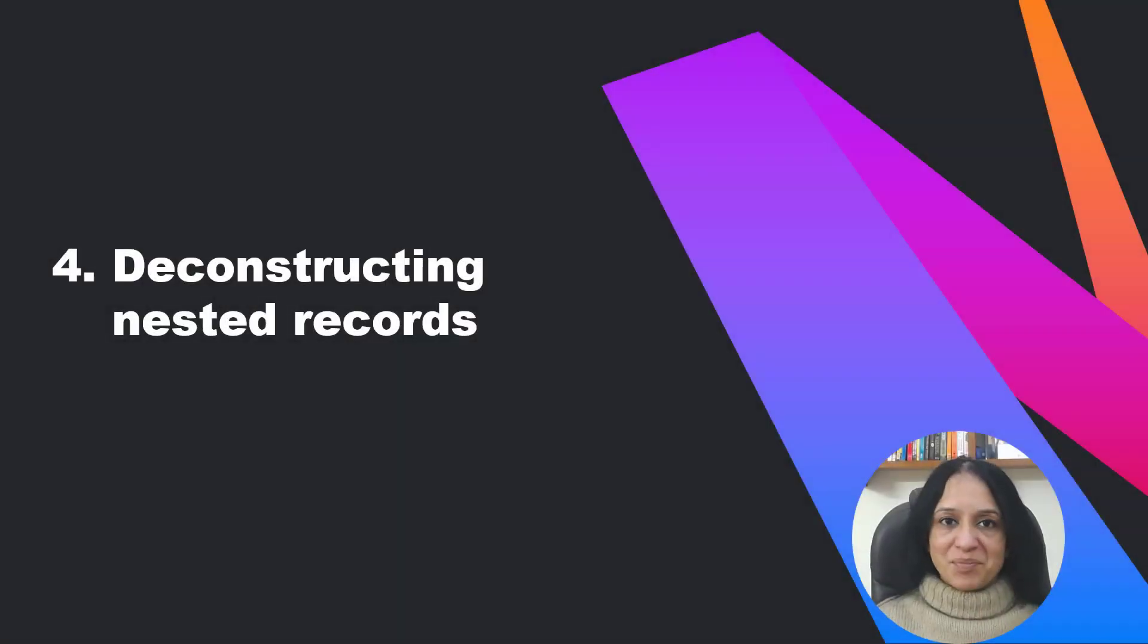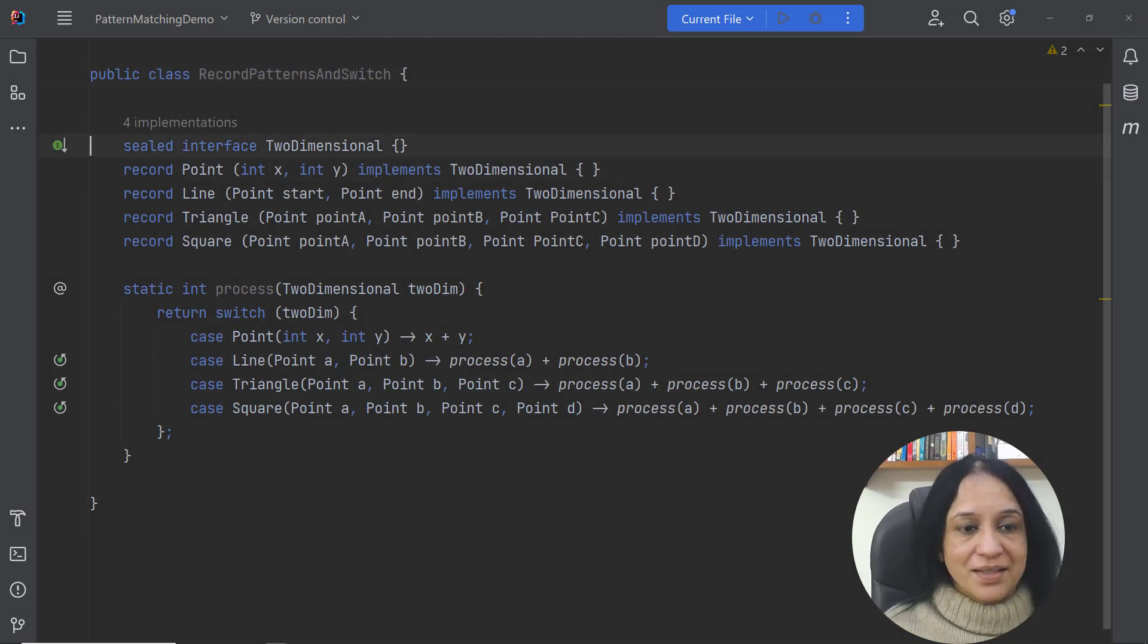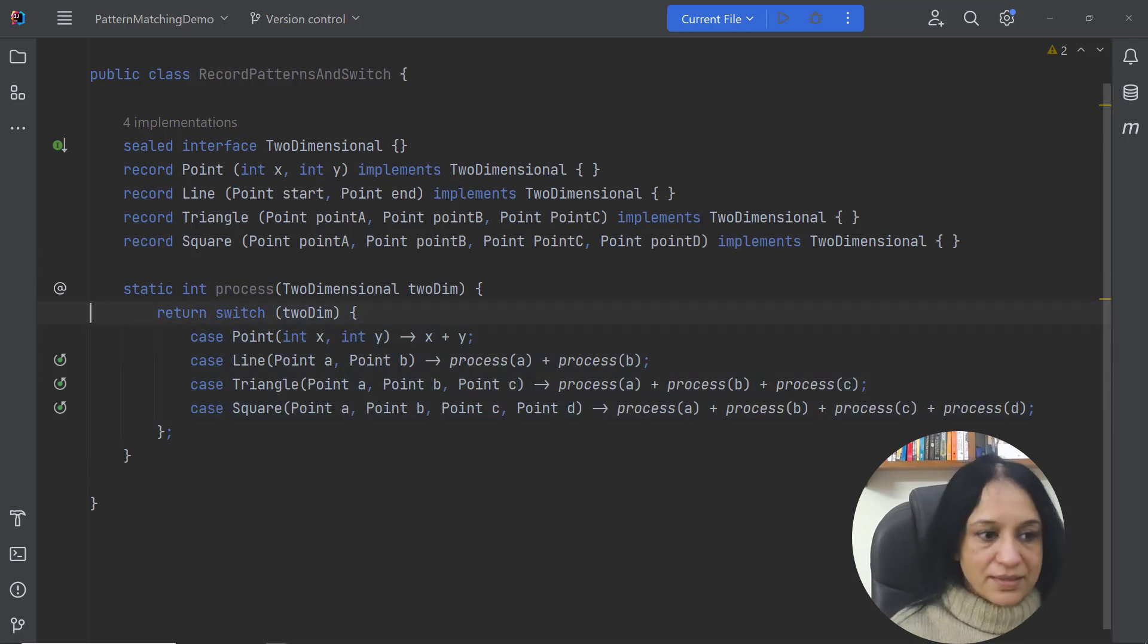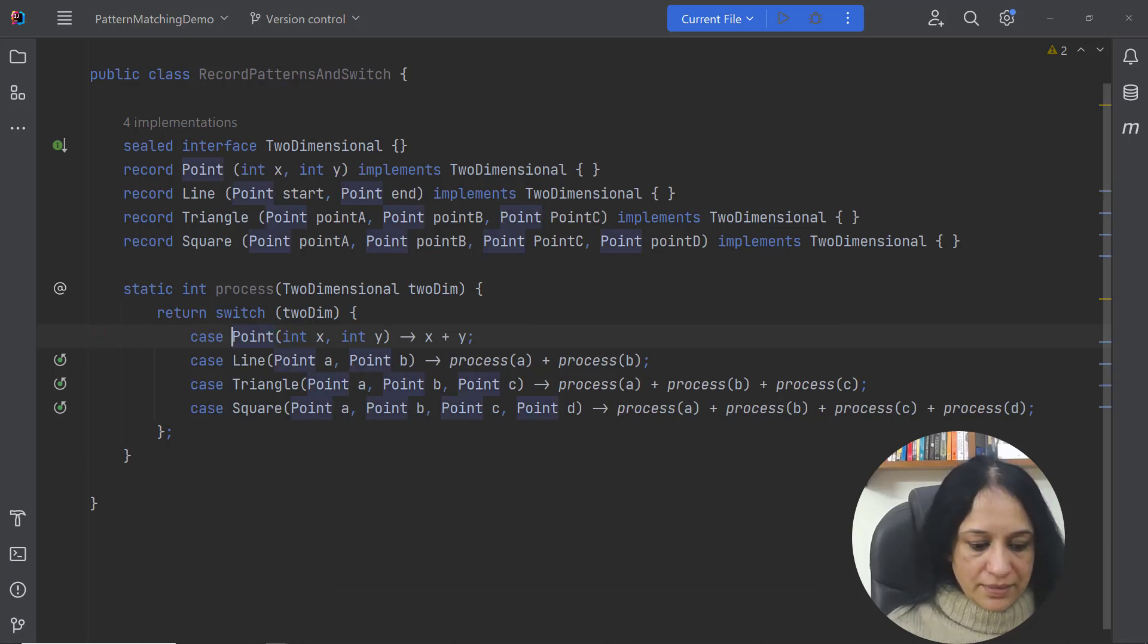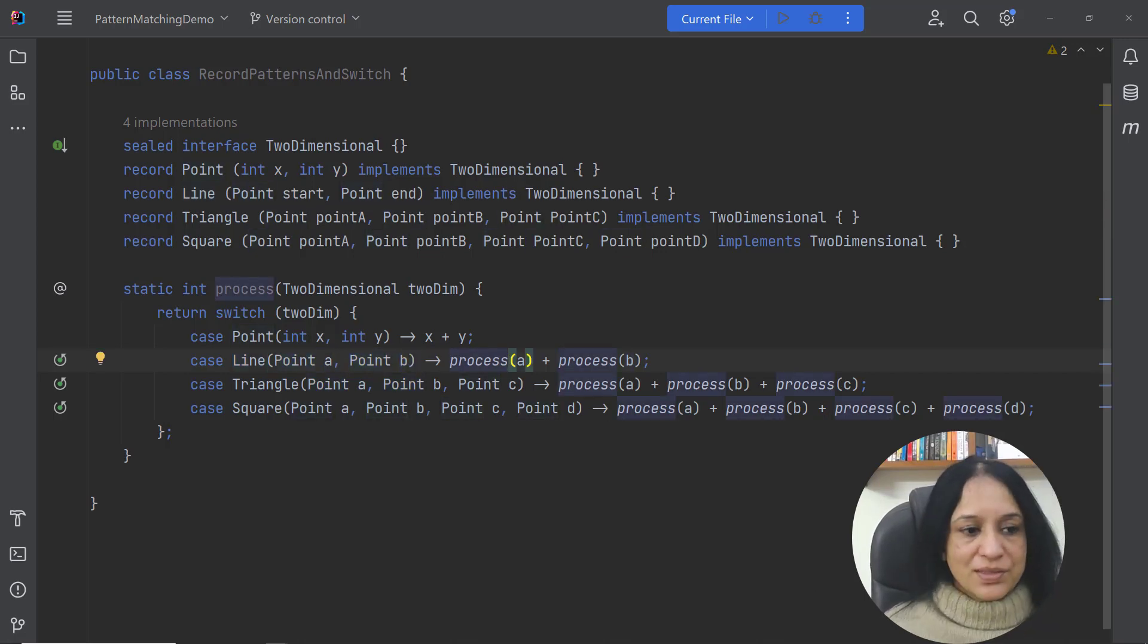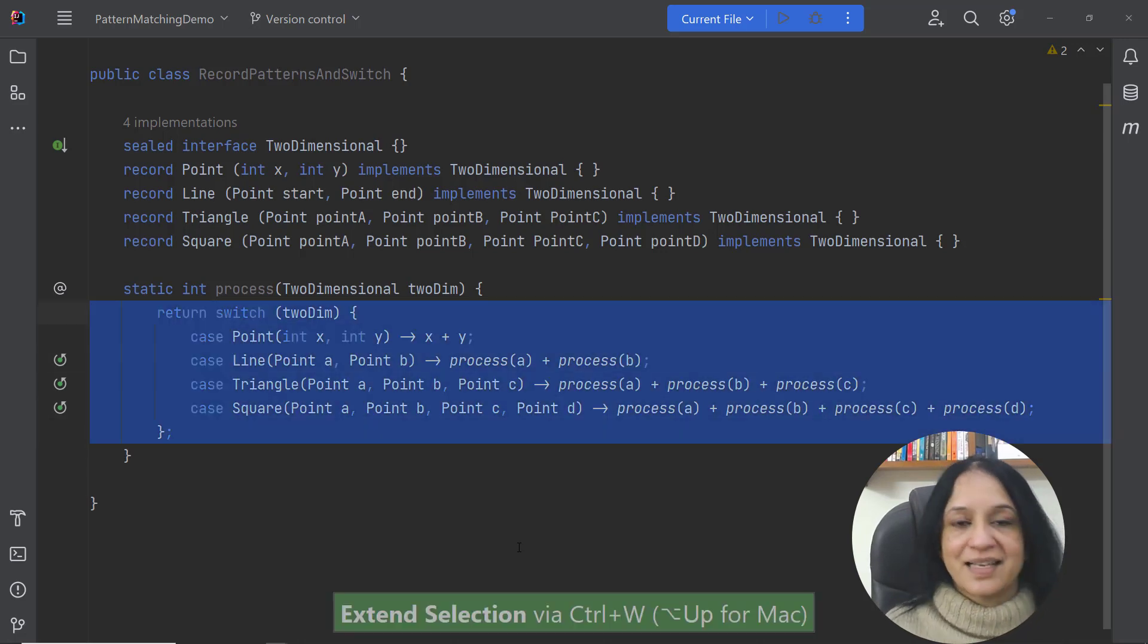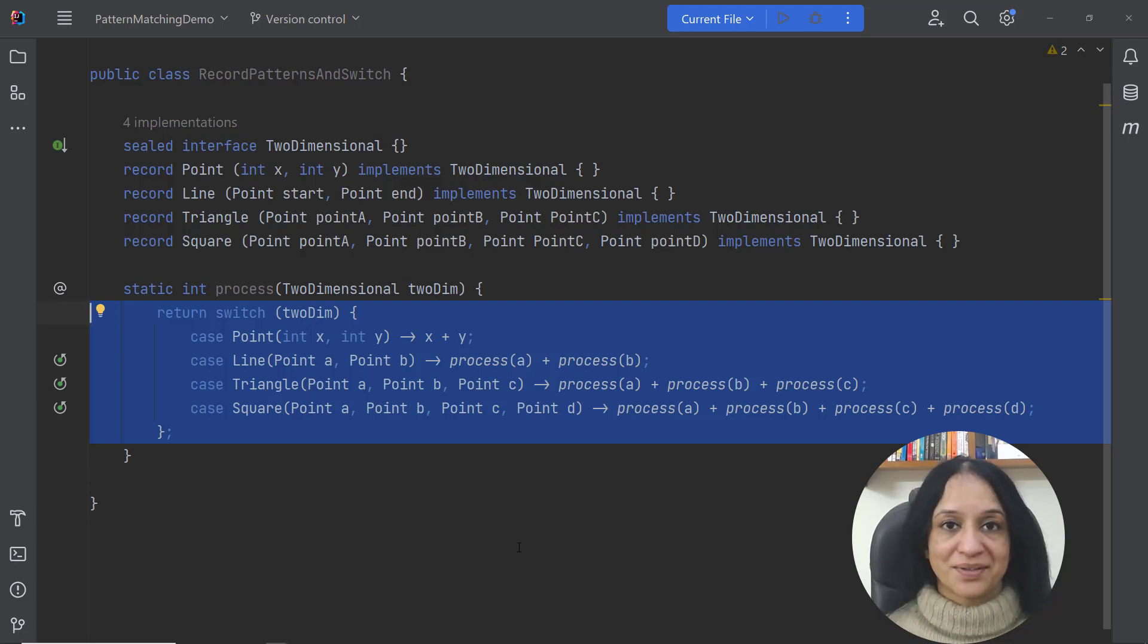In the next example I want to talk about how you can write powerful yet concise data processing code by using pattern matching and record patterns. In this example I have a sealed interface which is implemented by multiple records and the process method in this class defines a switch block which defines record patterns and recursively calls the process method. You can also see the recursive sign in the gutter icon. Now this is a really powerful and concise piece of code because if we did not use pattern matching or record patterns then we would not be able to write such concise code.